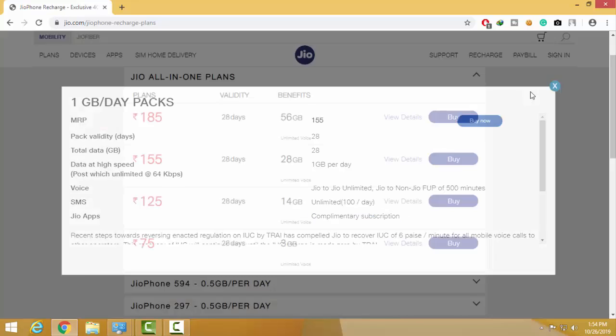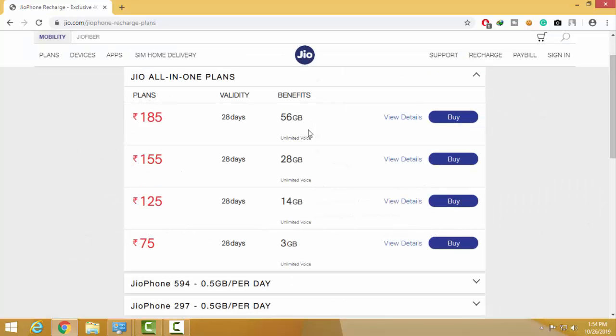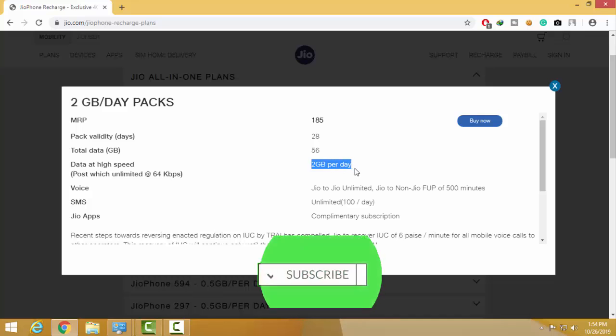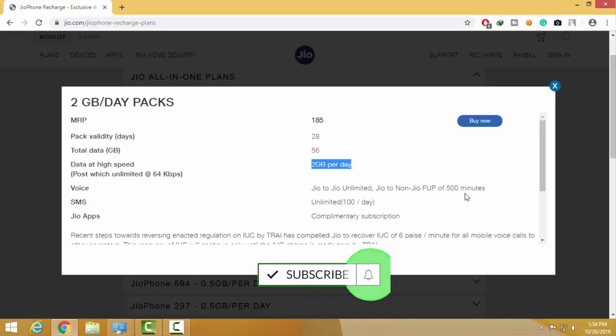For the last package, it has 28 days validity, 56 GB total data, 500 minutes for other calls, and 100 SMS per day. This plan is the same as the previous one.